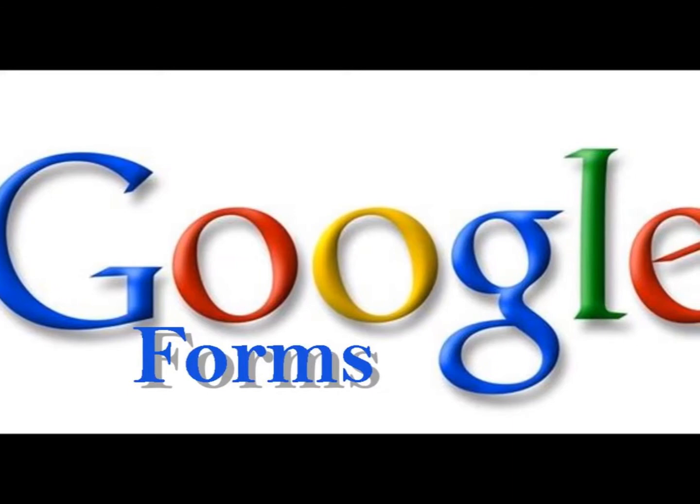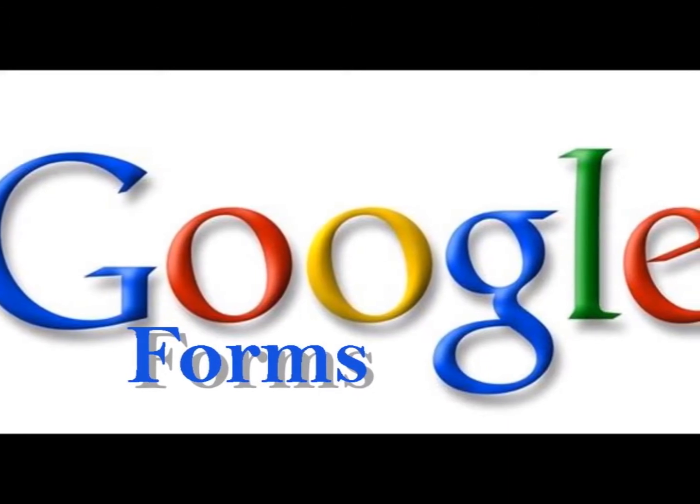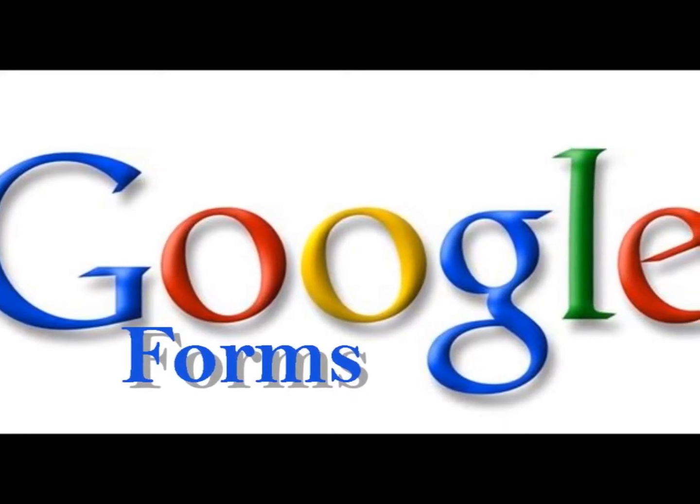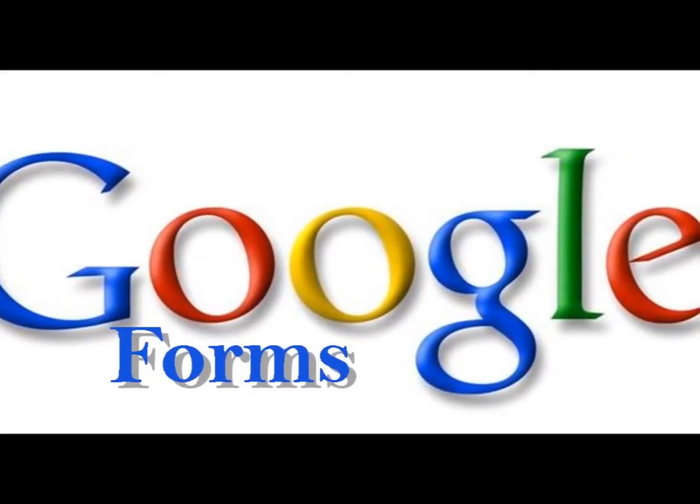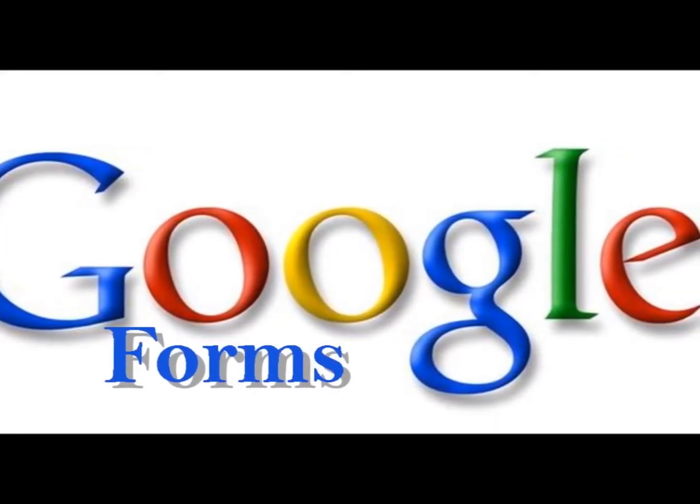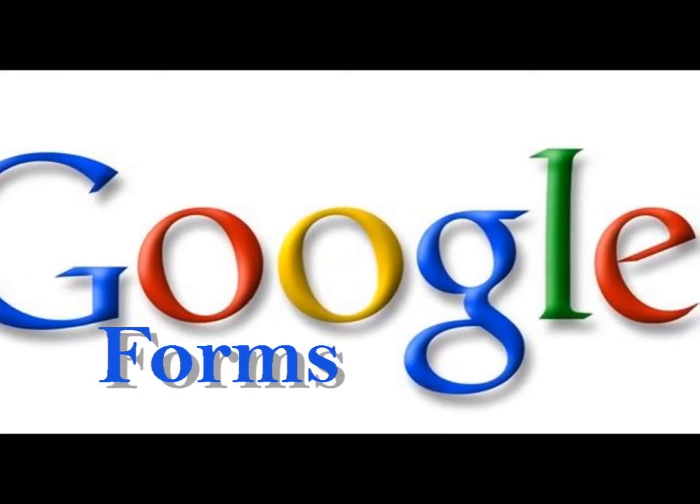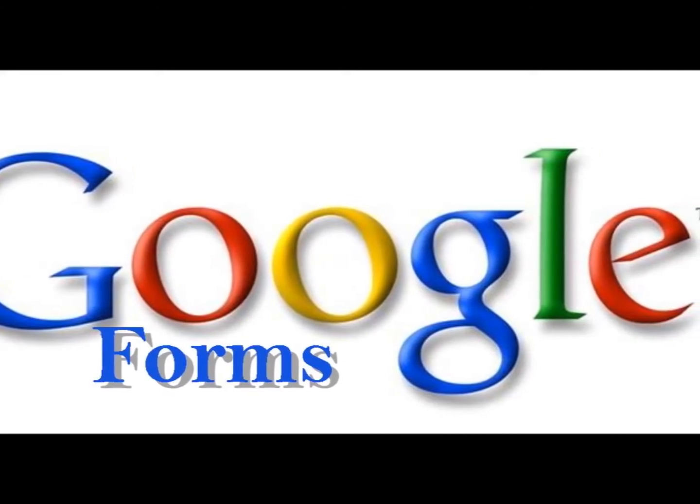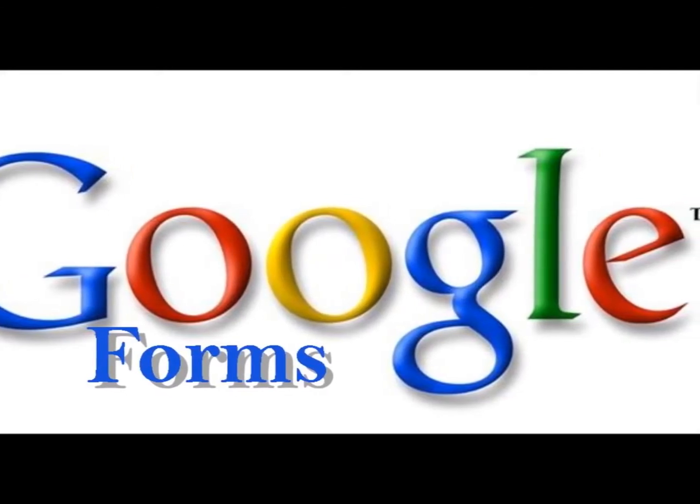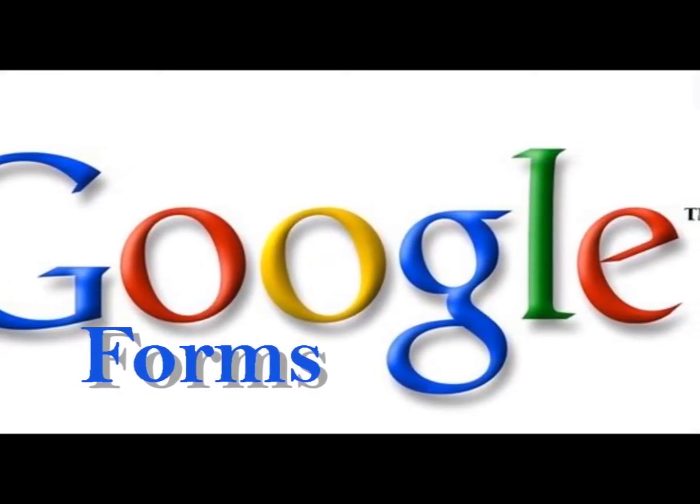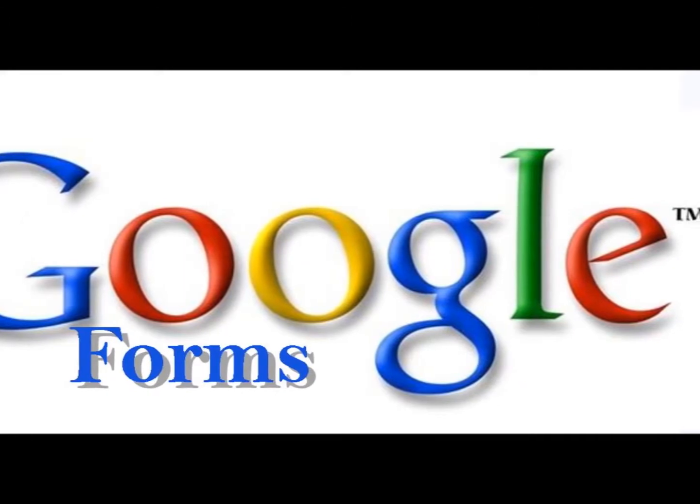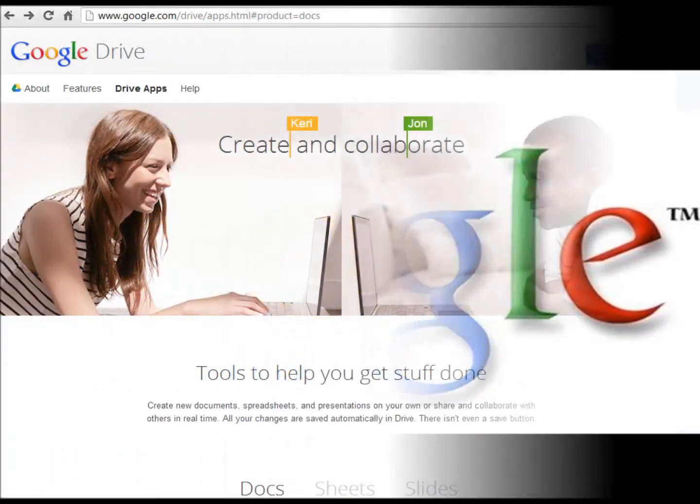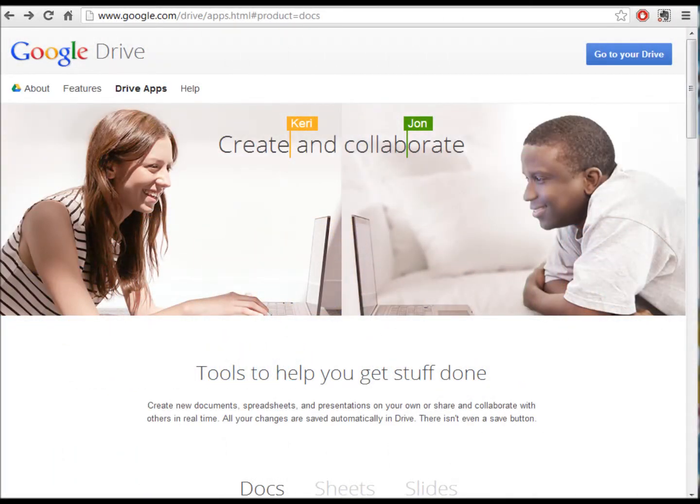The great thing about using Google Forms is you don't have to have any special kind of technology. You can use what you have, whether it be a tablet, a cell phone, a laptop, a desktop computer. All of these can access Google Forms.